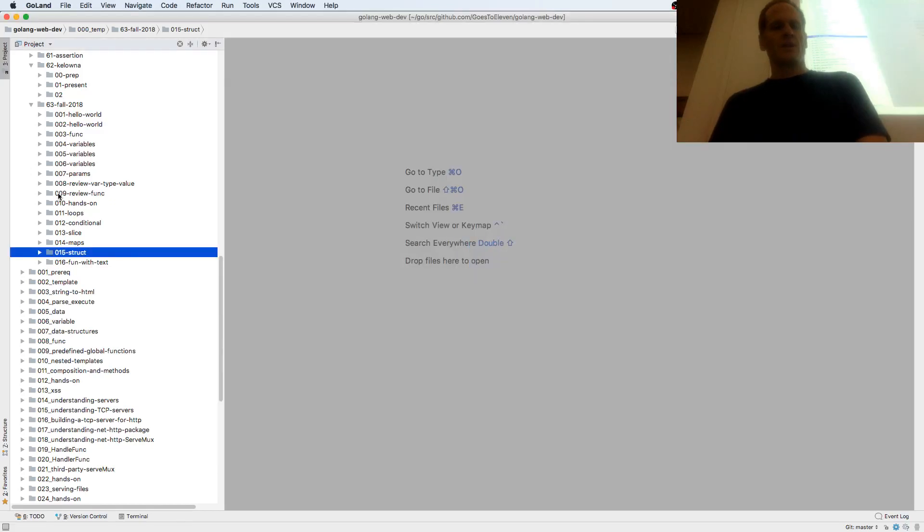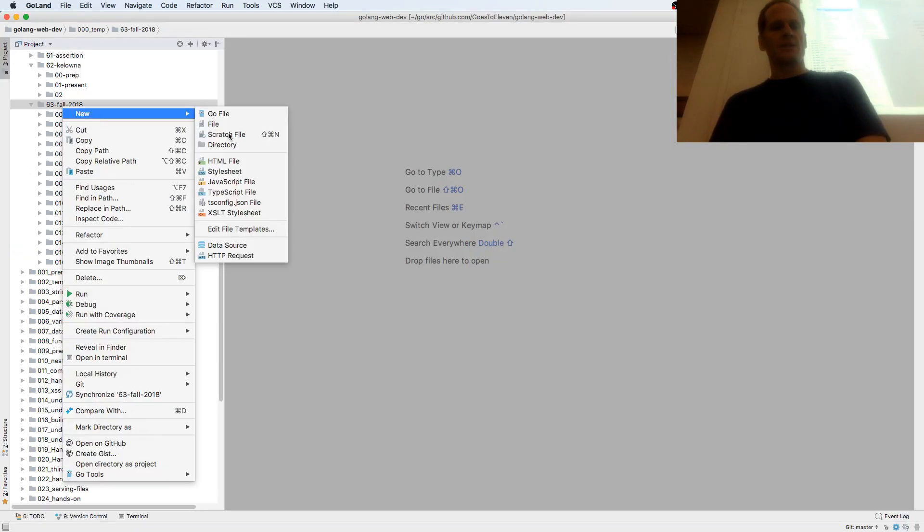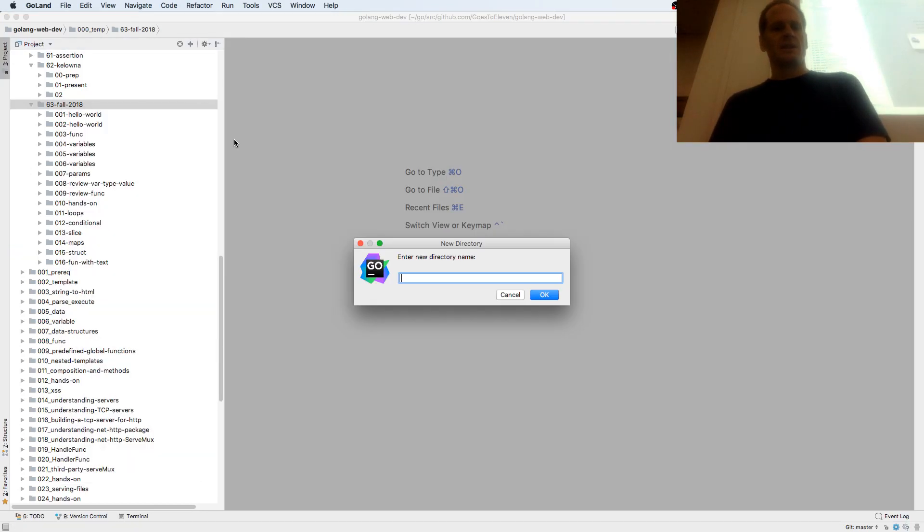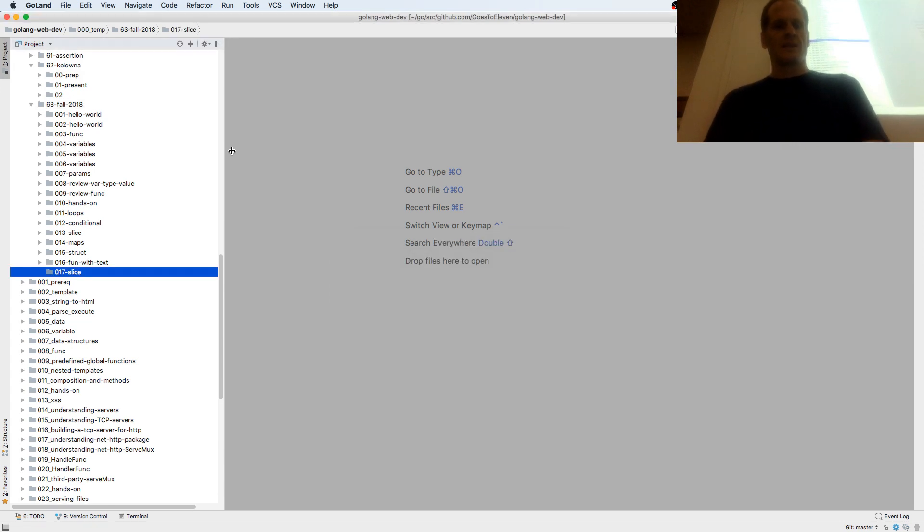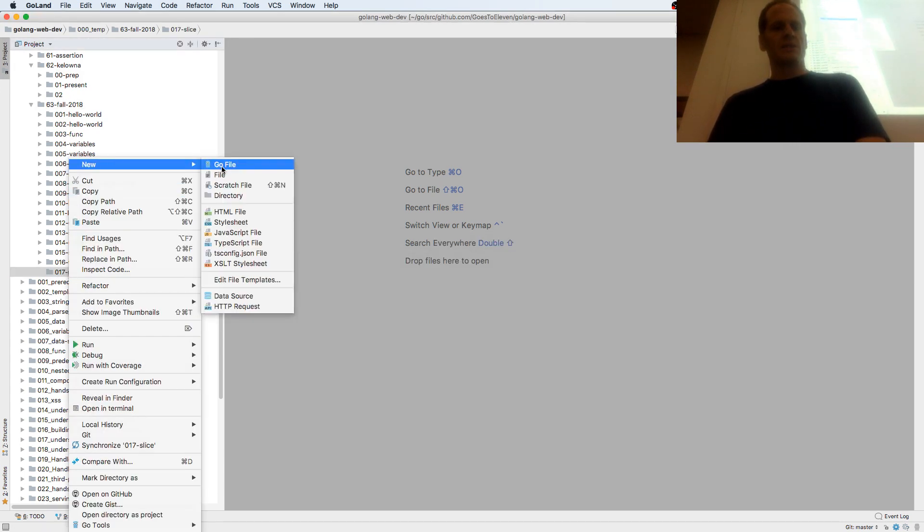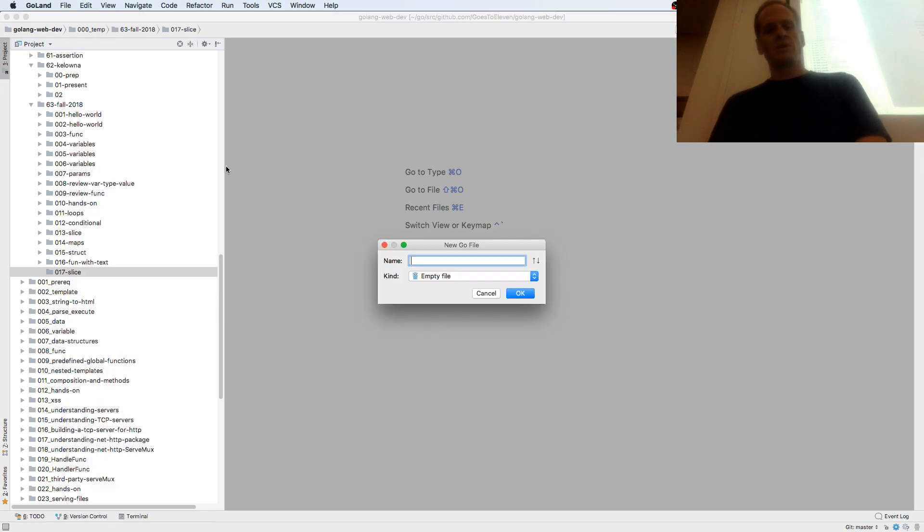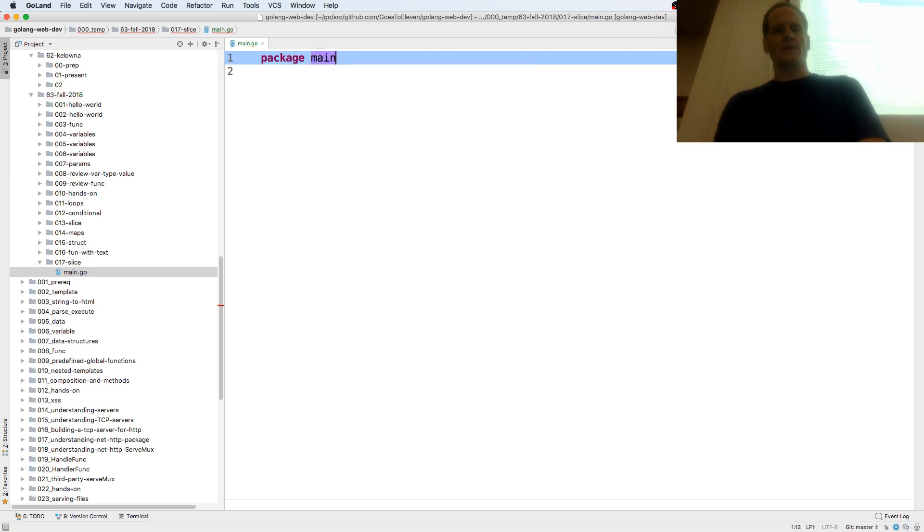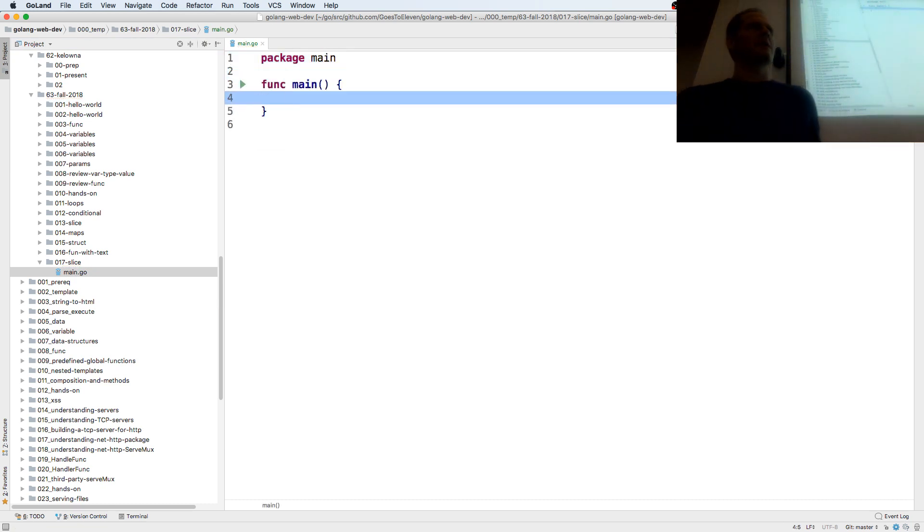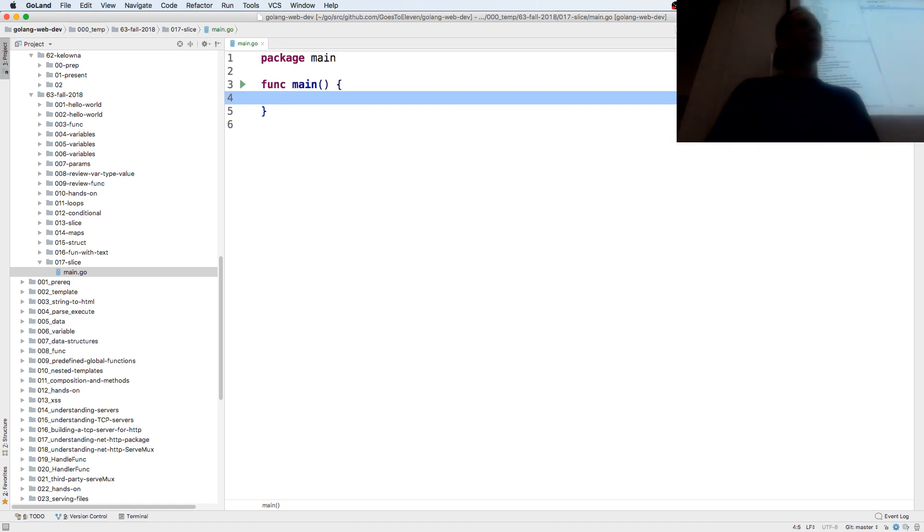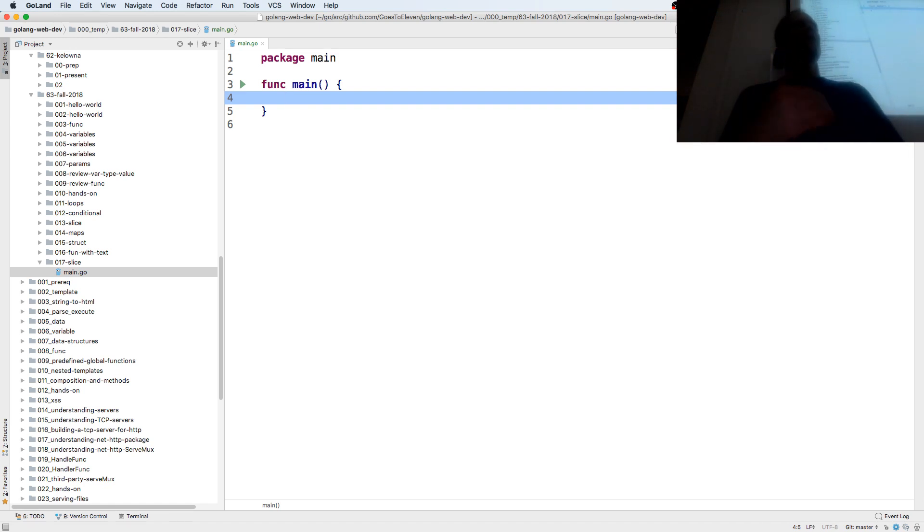So now we're going to learn about the slice data structure. A slice in many other languages is known as an array, and Go also has arrays, but we don't use them most of the time, we just use a slice. Slice is more convenient, and underlying the slice are arrays.